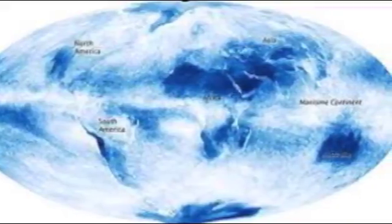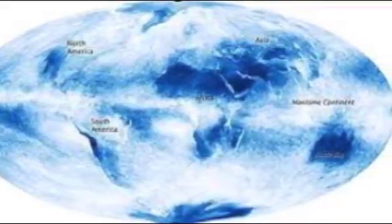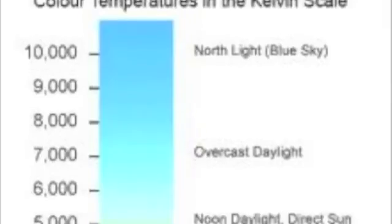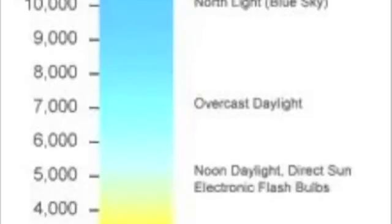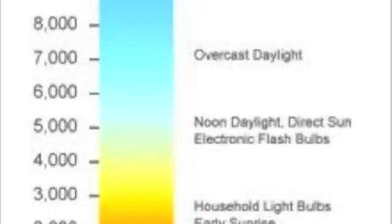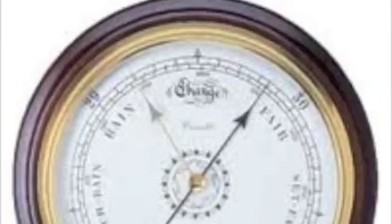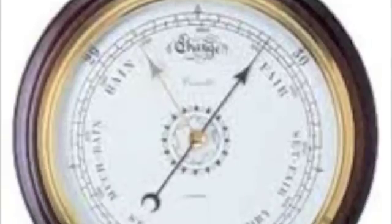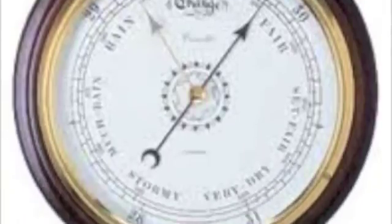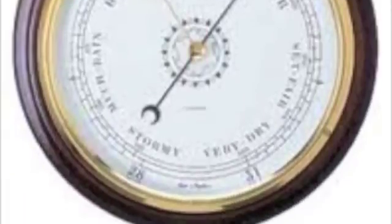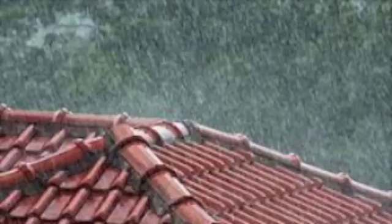Worldwind is capable of browsing through and displaying globe data based on any time the user wants. For example, a user can download today's or any past day's temperatures across the world. You can view rainfall, barometric pressure, and cloud cover.